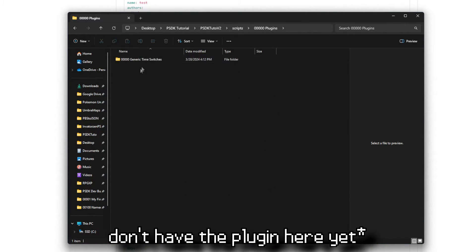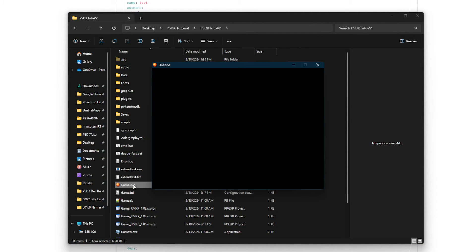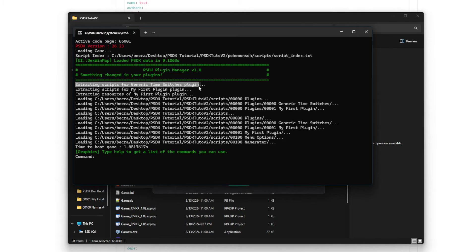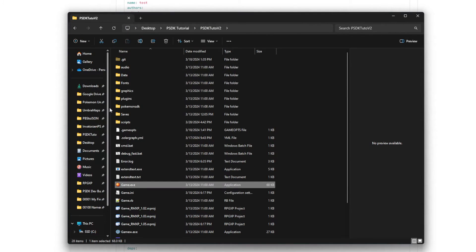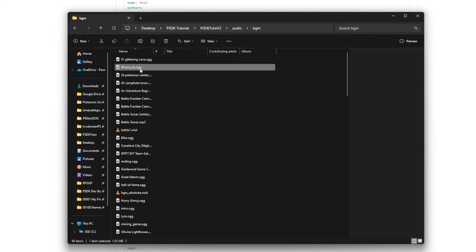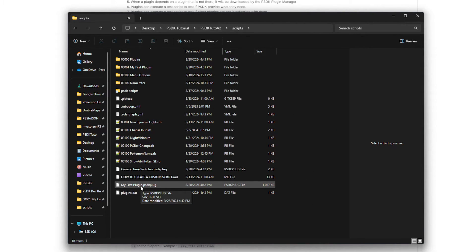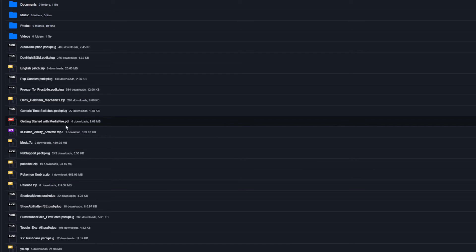To verify it's working, go into your bgm folder and delete the bicycle.ogg file, then launch the game. You have the 'my first plugin.psdkplug' file present, and when you run the game the plugin manager will say it's extracting scripts from the plugin we created. Since we have an additional file, it will also extract the resources. Now when you go into audio/bgm, the bicycle file is back.